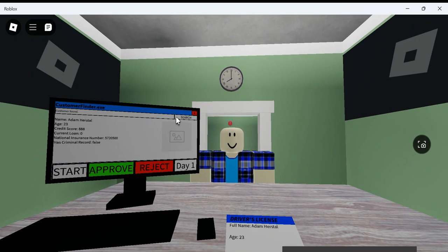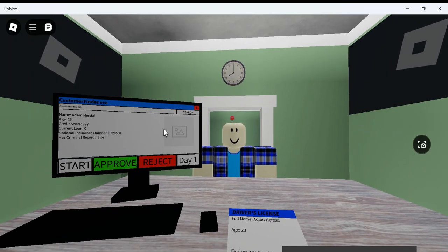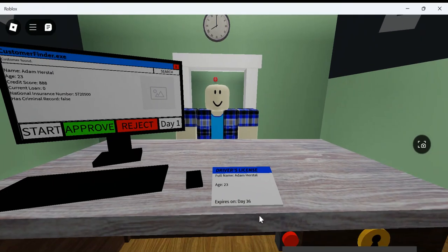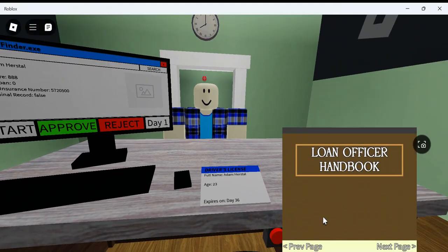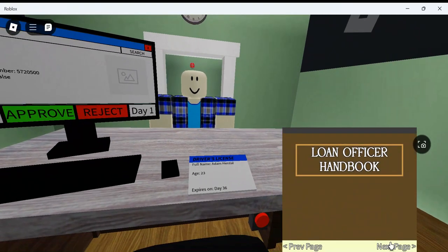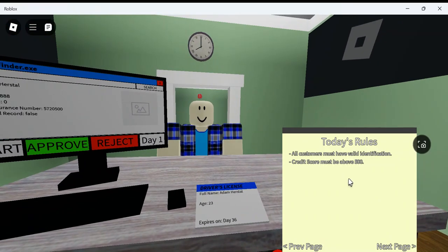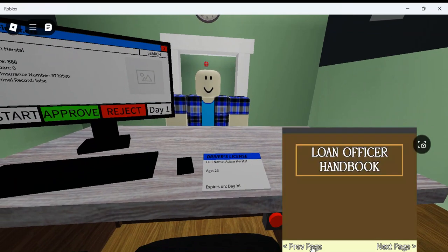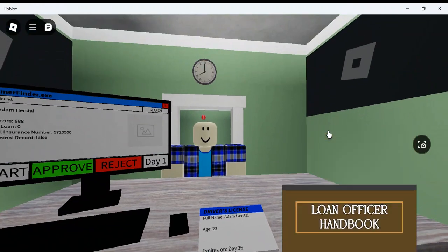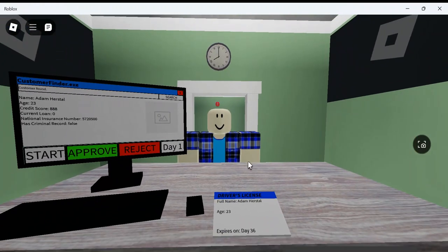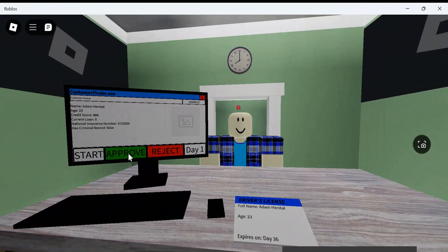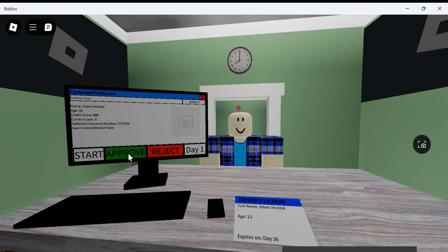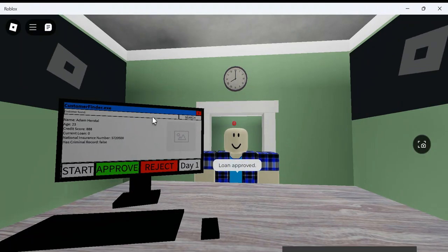Adam Hurstall, 23, 880 credit score. Do I have rules somewhere? I got it right here. What are today's rules? All credit cards must be above 500. All customers will have a valid identification. Alright, so I think this guy should be good. He does not have a criminal record. He has $0 current loan. Should be fine.